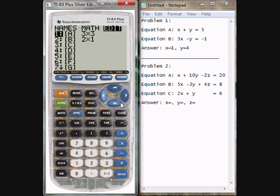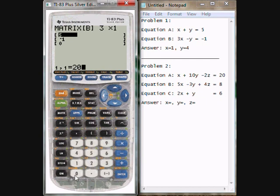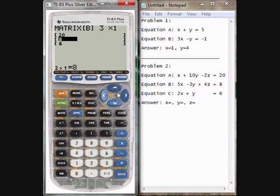I'm going to edit matrix B. This time I need a 3x1, so I'm going to enter 3. Come down here, and then I'm going to enter the 20, the 8, and the 6. So 20, then 8, then 6. And then I have matrix B all prepared here.